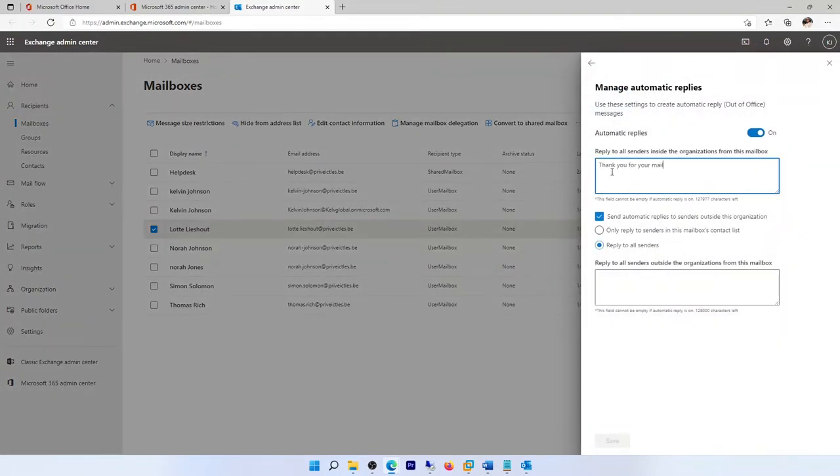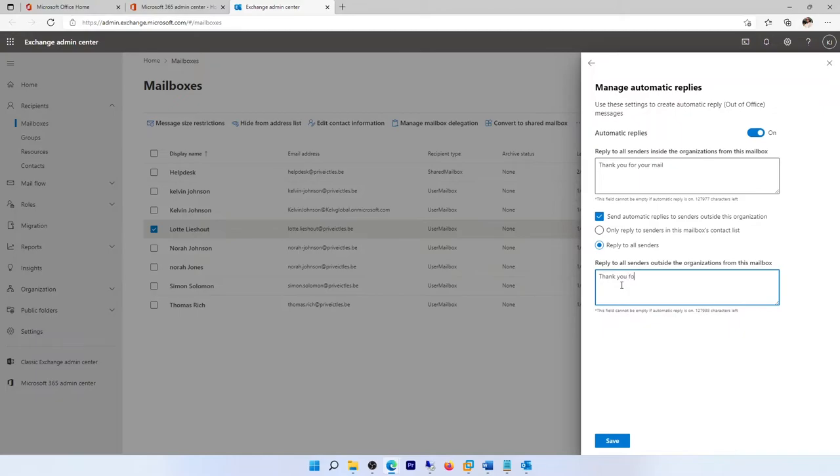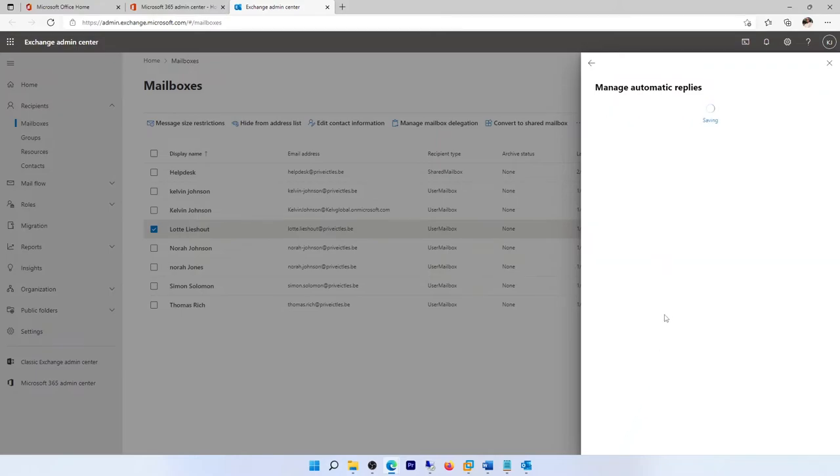I can just enter the following: 'Thank you for your mail.' And then also I can do the same for replies to send outside the organization from this mailbox. Just click save.